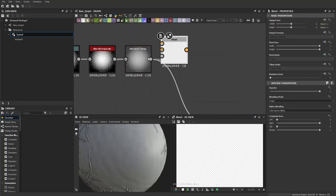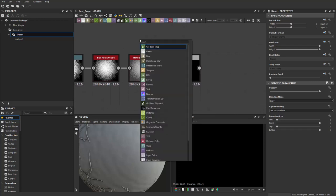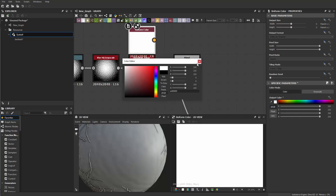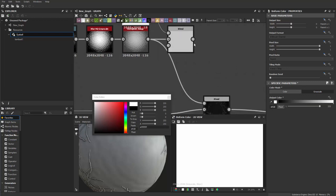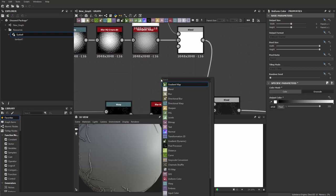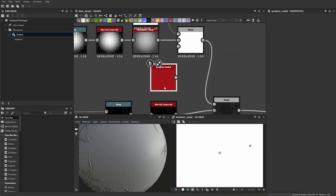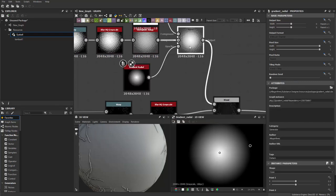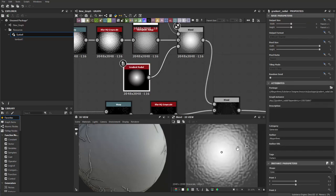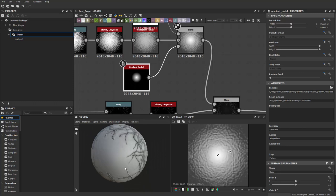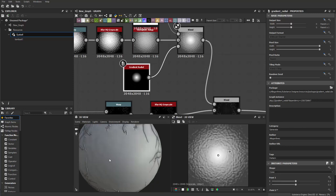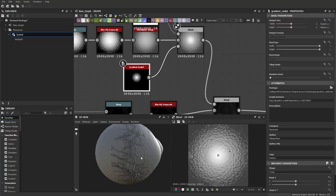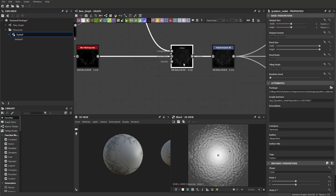To get rid of the middle part, I can do a blend node. I'll blend this guy with a uniform color, which is white in this case. The blending alpha will be some gradient, so let's use gradient radial. That way we're just making the middle part white instead of having the bumpness. So the iris area will not be having the bumpiness. That's gonna be our final height map.